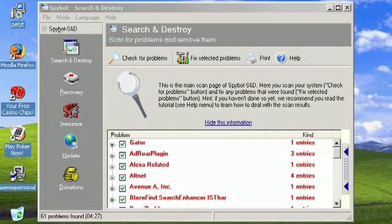You can download this program and then you want to make sure you have the latest definitions or updates available for it. After you have those definitions and updates, the next thing you would do would be to run a scan. The scan will complete and tell you what infections it was able to find, and you're going to simply be able to click remove, delete, or fix problems.